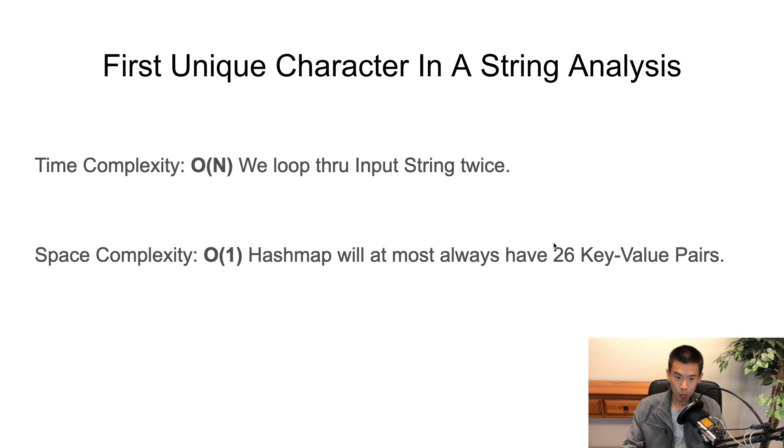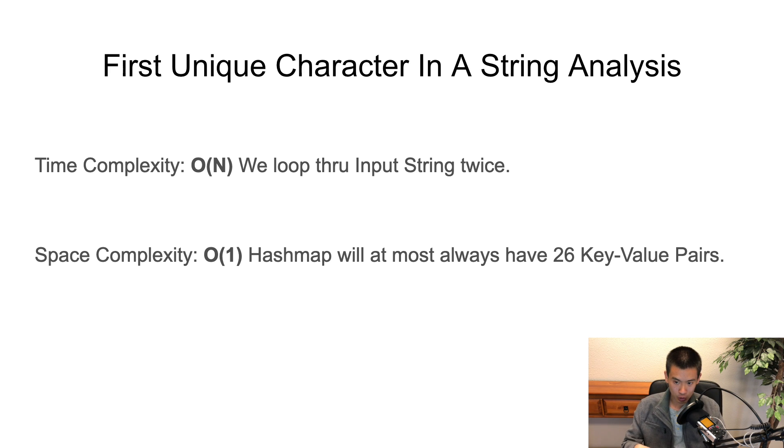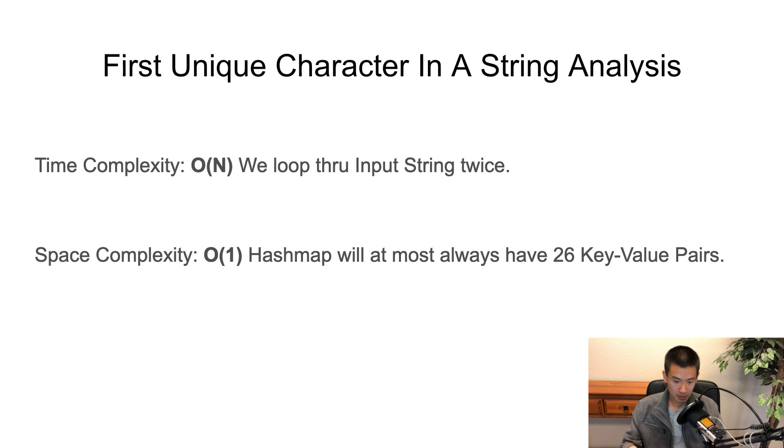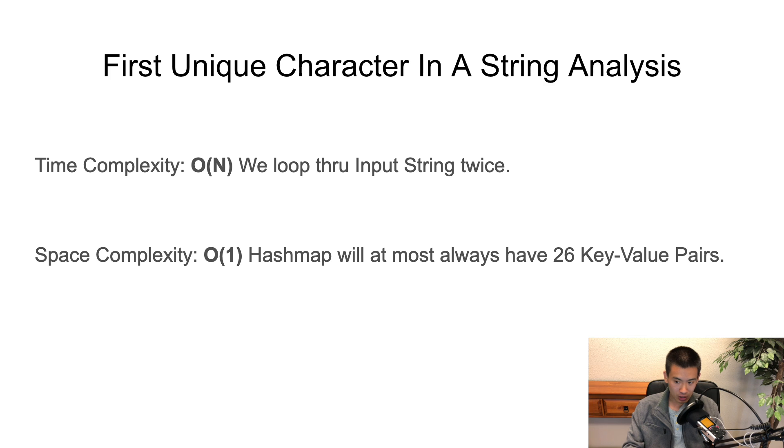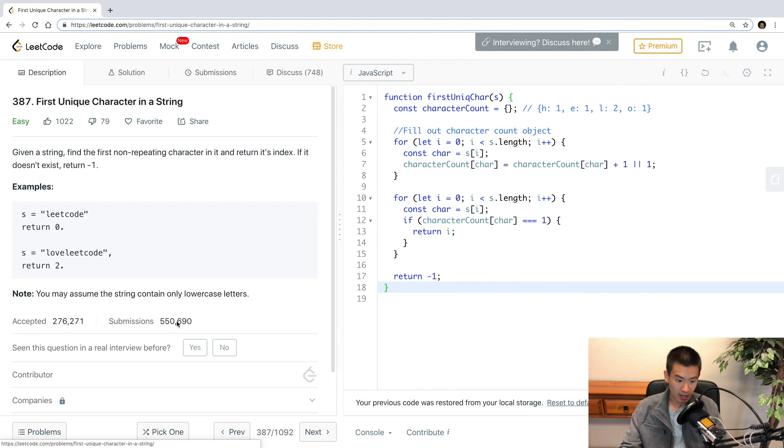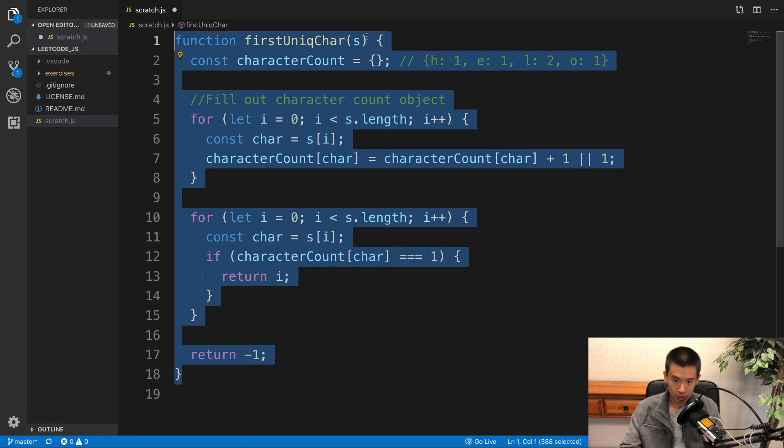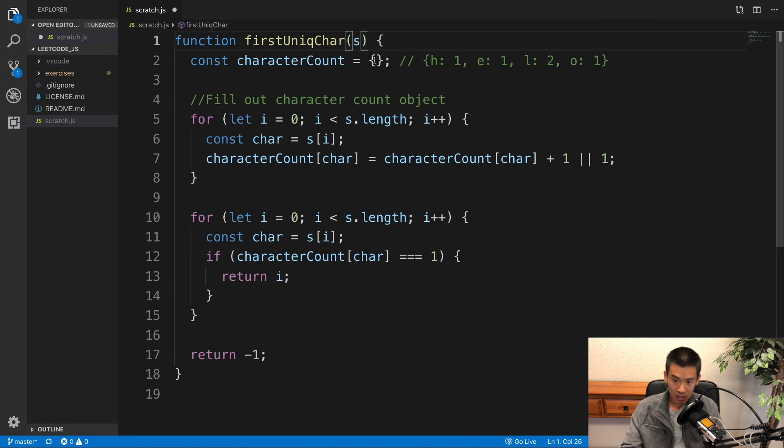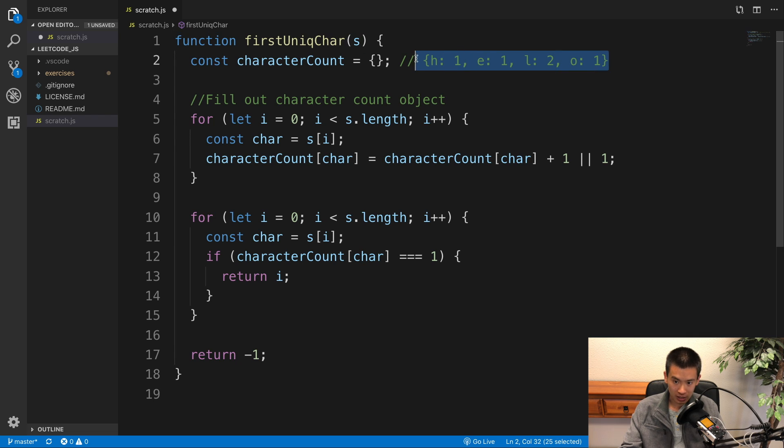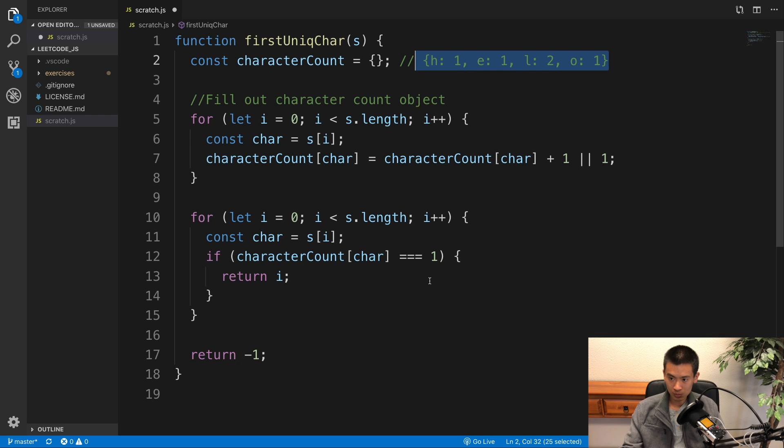What is the first unique character in a string complexity analysis? The time complexity is O(N) because we loop through the input string twice with our two for loops, and the space complexity is O(1) because our hash map will at most always have 26 key-value pairs. If we look at the LeetCode directions, they state that the string will only contain lowercase letters. So no matter how large our input string is, it'll only be the letters A through Z in lowercase. Our object here, or hash map, will have 26 keys at most, no matter how large the input string is. That's why we have our O(1) space complexity. Alright, that concludes this video.